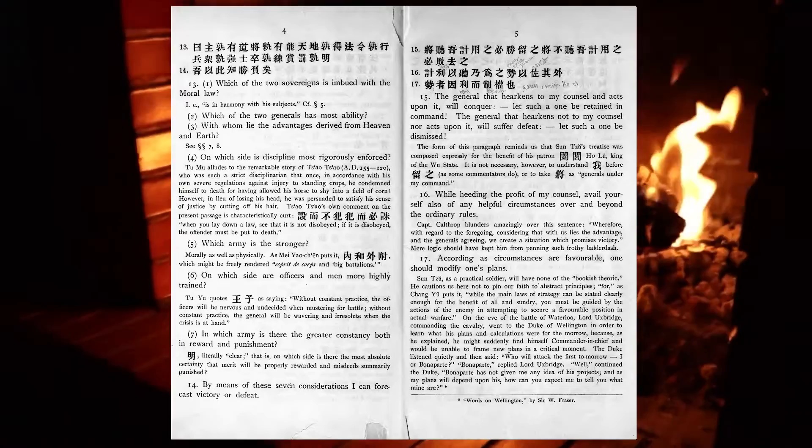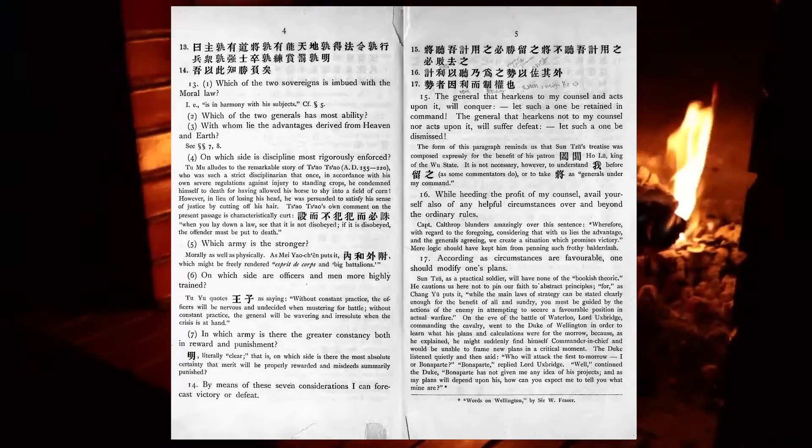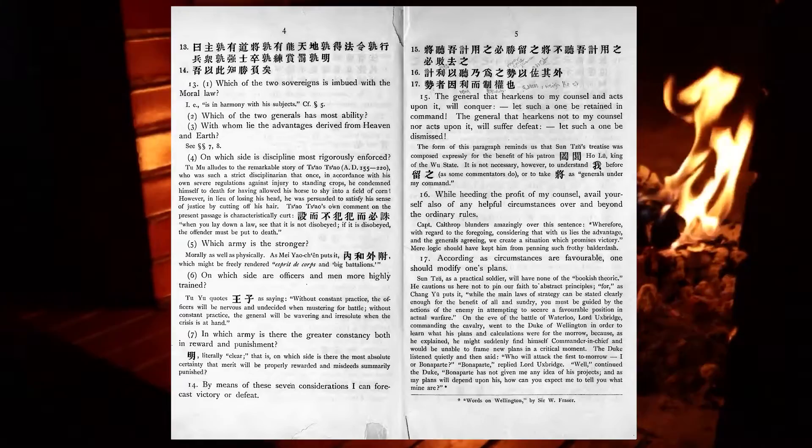While heeding the profit of my counsel, avail yourself also of any helpful circumstances over and beyond the ordinary rules. According as circumstances are favourable, one should modify one's plans.